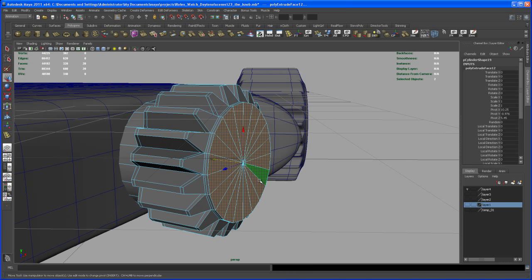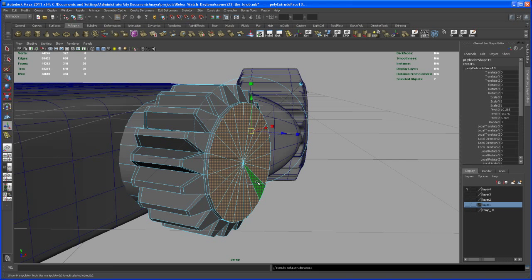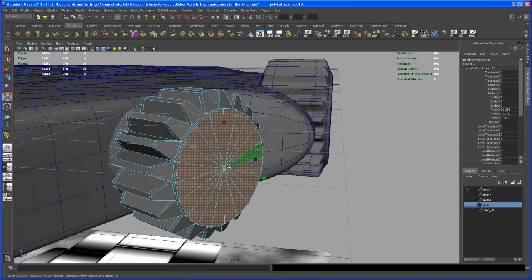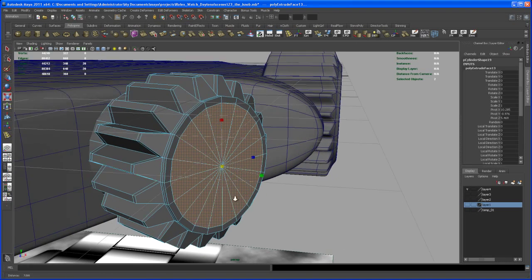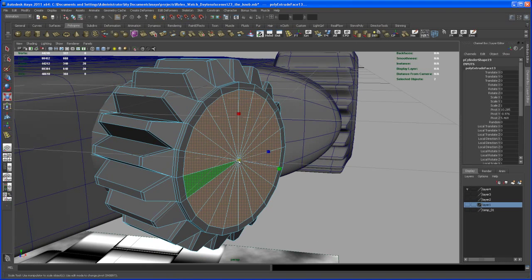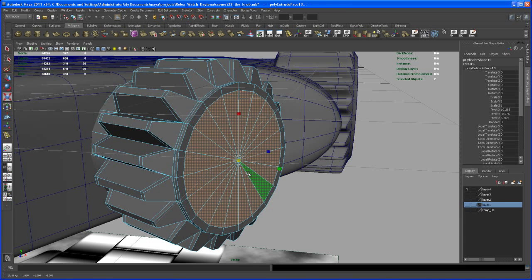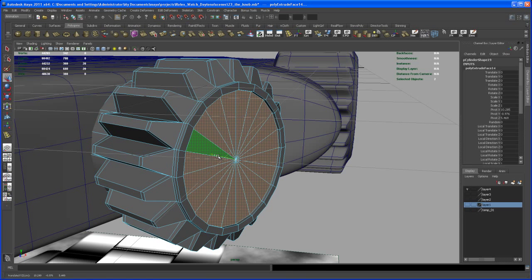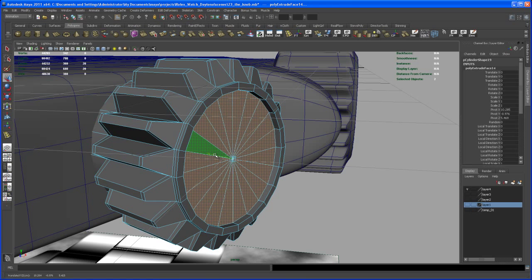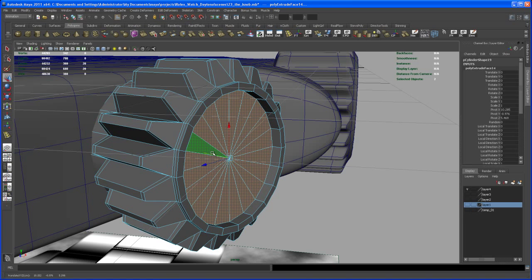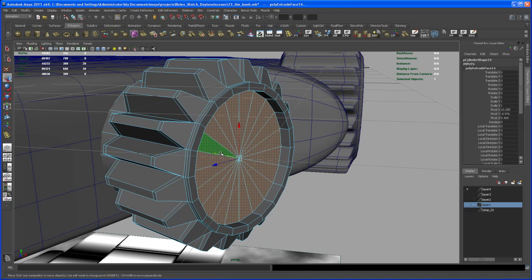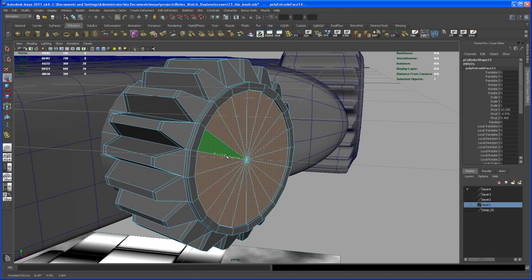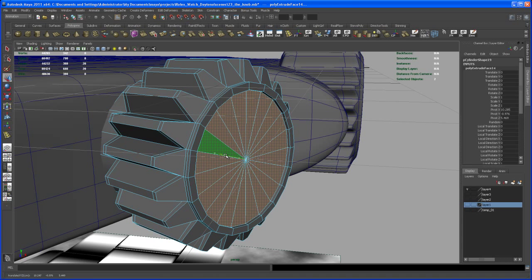And then hit G to extrude one more time. Go hit R to scale that extrusion down somewhere about here, a little bit more. And then hit G, go to the move tool and move the extrusion in somewhere about here or here like that. And then hit G.